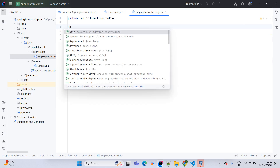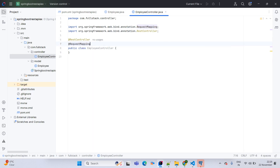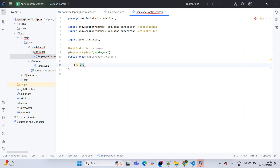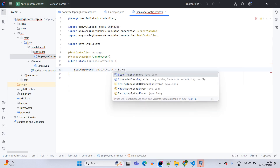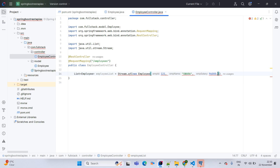Coming to the controller layer, annotate with @RestController, which itself includes @ResponseBody and will return the object as a response. Next, use @RequestMapping with the base URI — I am giving /employees. Then we create a list of employees using Java 8 Stream.of: new Employee with ID 121, name Swara, and salary 96000.22.